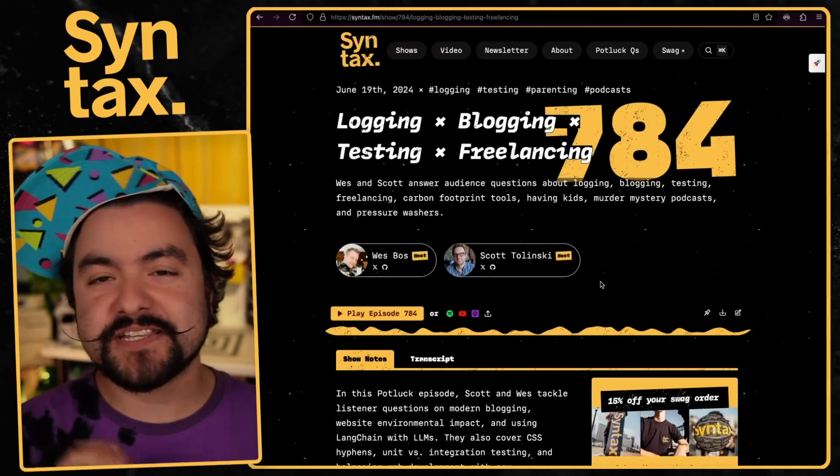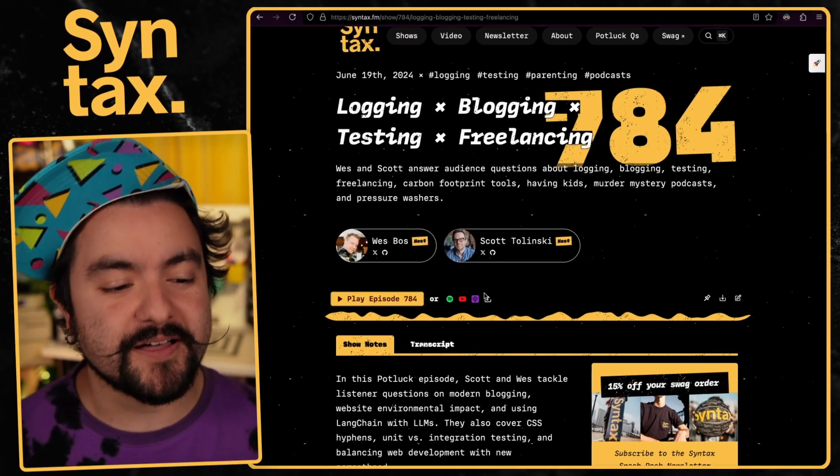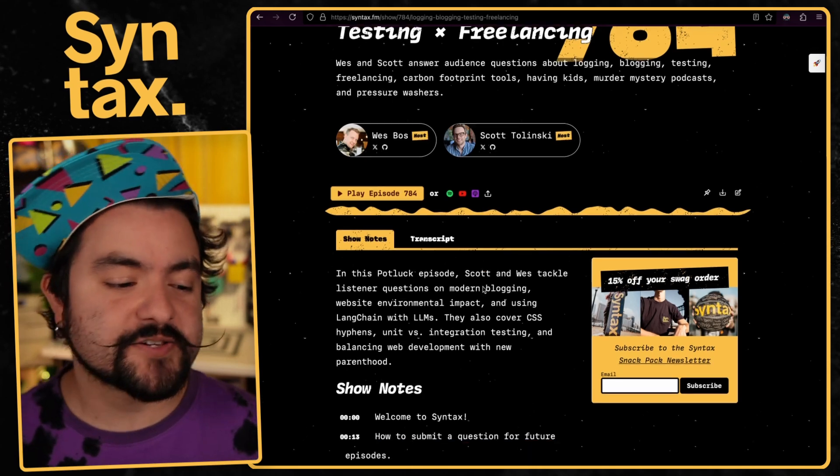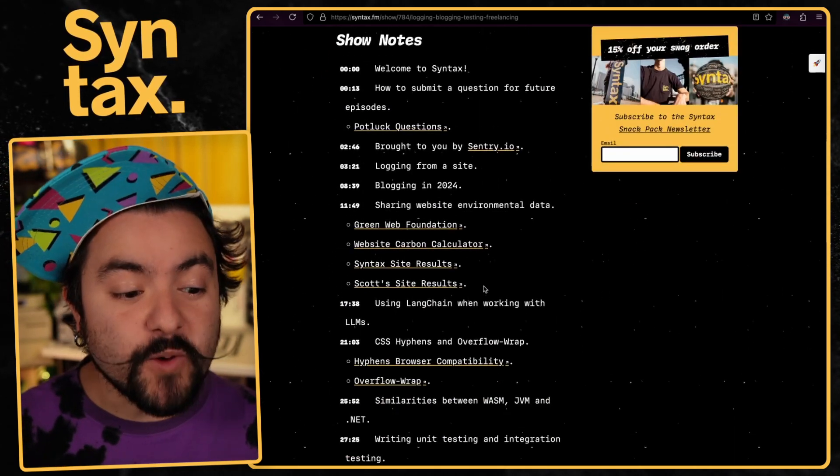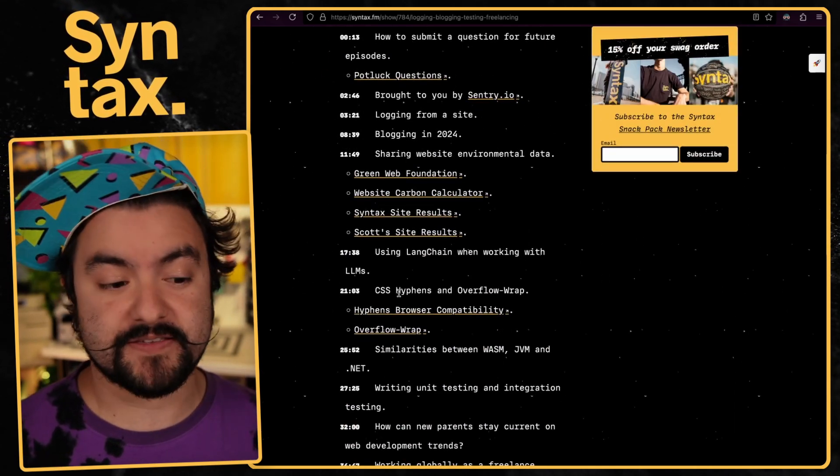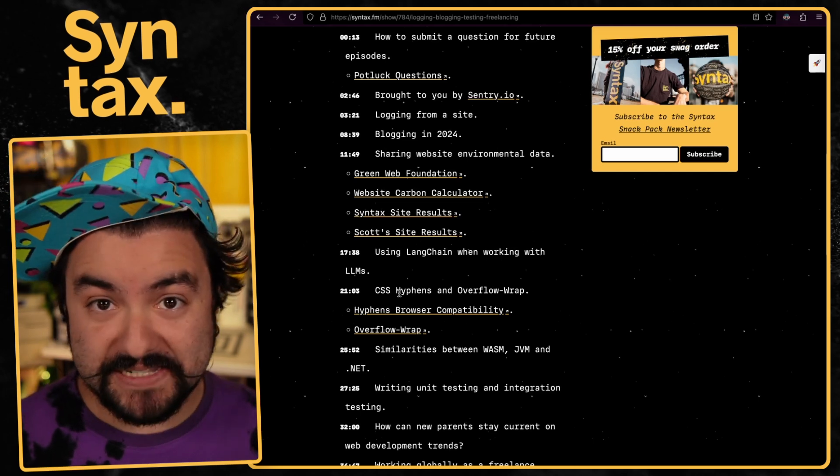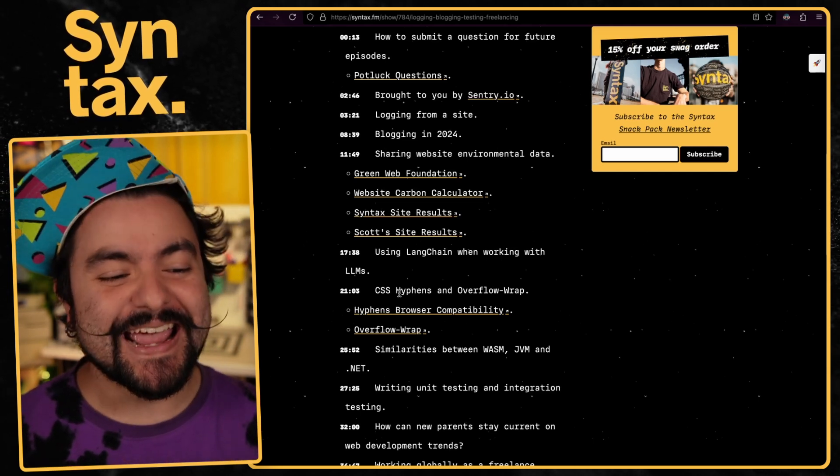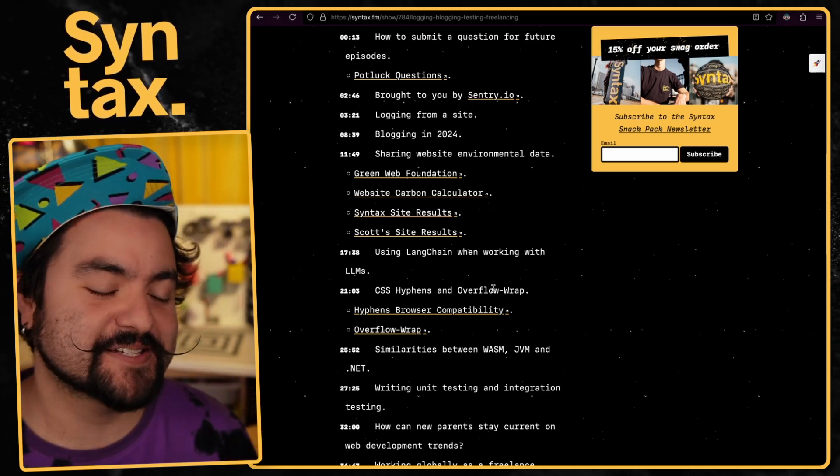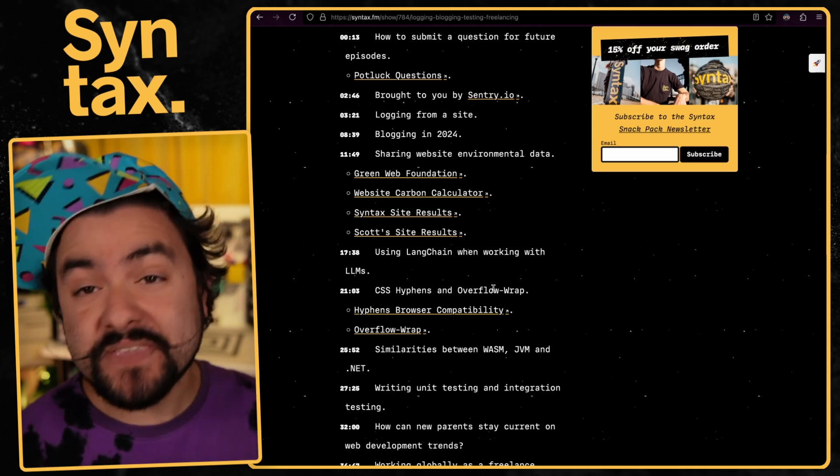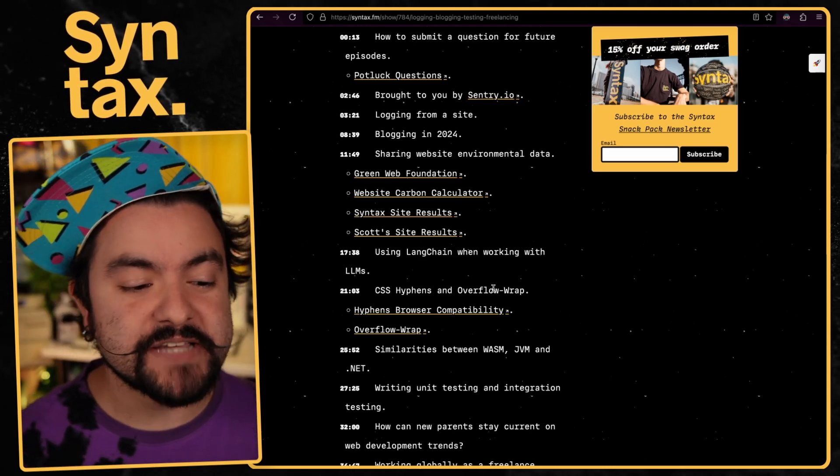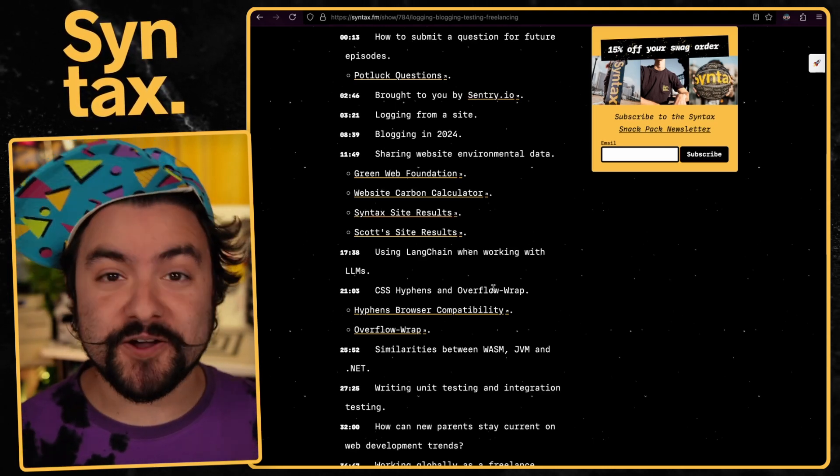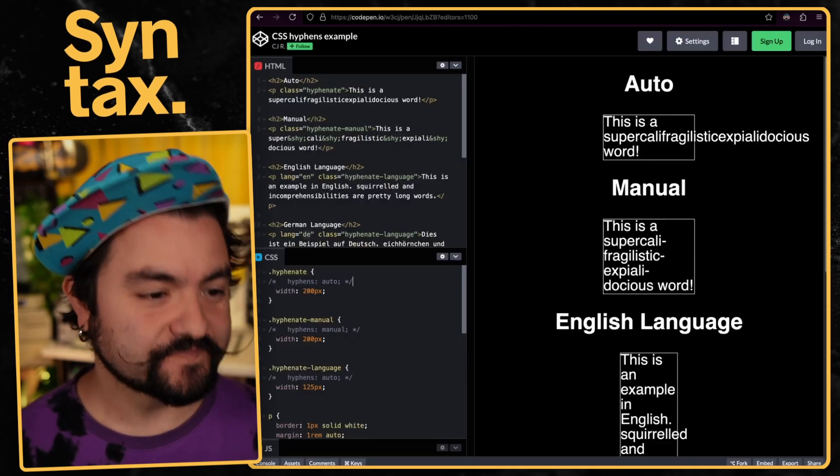What's up? CJ here. In this video, I'm going to talk about seven CSS features that you might not have heard of and might not be using, but you should definitely check out. This was inspired by episode 784 of Syntax. Scott and Wes were answering viewer questions about CSS hyphens and overflow wrap, which I hadn't heard of either. So we're going to talk about those two, plus five others that I think are pretty interesting.